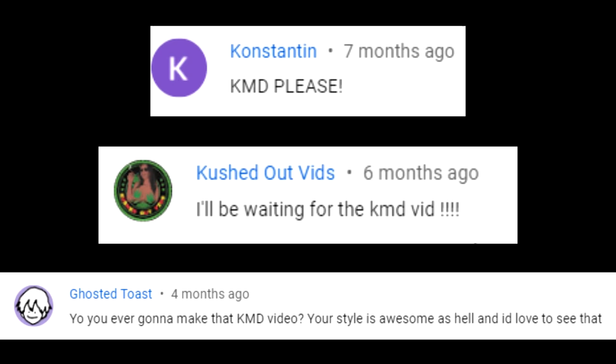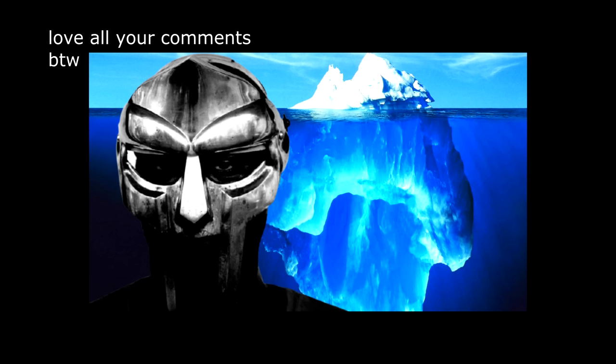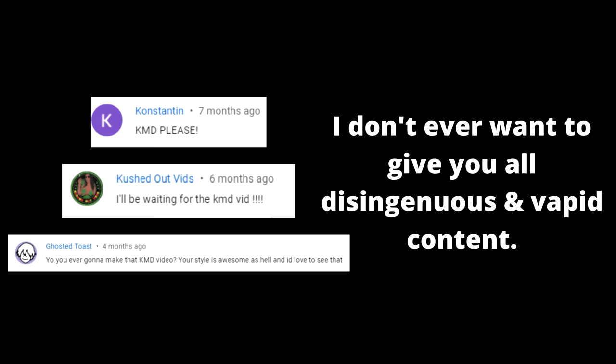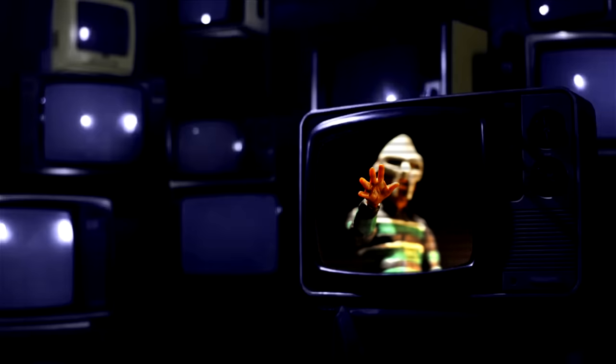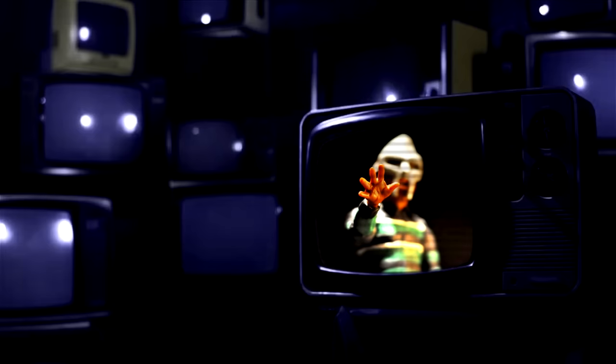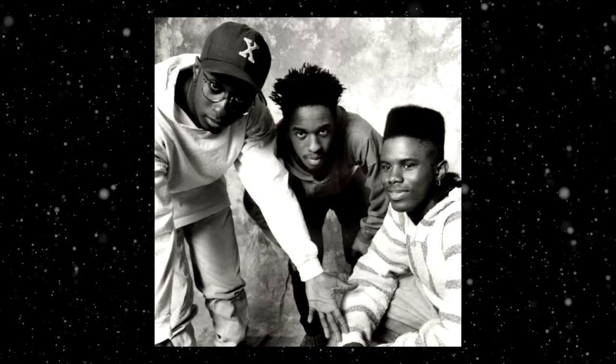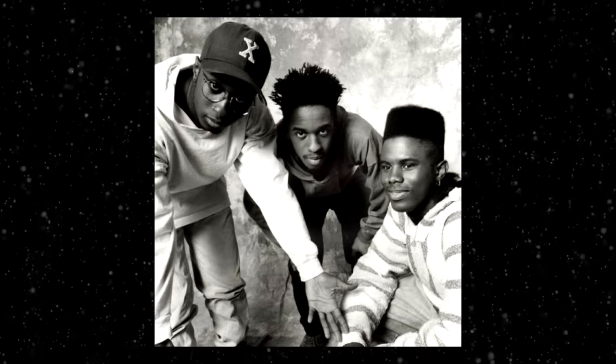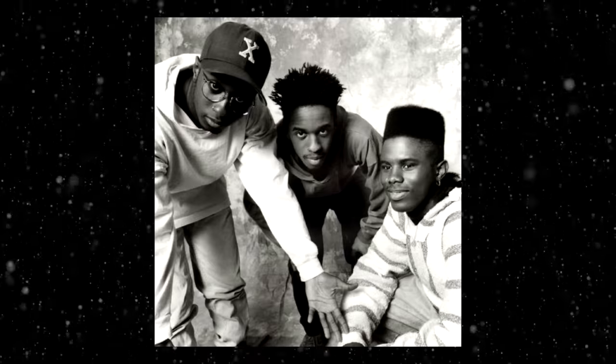People have been asking me to make a video on KMD ever since I first mentioned the idea in my MF DOOM iceberg. I'll eventually get around to it, but first I'd like to focus on some projects that I'm a little more passionate about. Another thing that's keeping me from making a KMD video is the lack of research material. So for any of you who have a lot of insight on KMD, please feel free to contact me on Discord. I'd like to gather as much research material on KMD as possible.